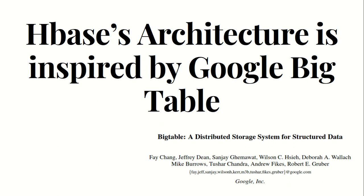HBase architecture is inspired by Google's Bigtable. So what is Google's Bigtable? It is the Distributed Storage System for Structured Data. You can see at the bottom of my screen, I'm sharing the paper title, which is Bigtable: A Distributed Storage System for Structured Data, authored by these guys which you can see at the bottom. This paper actually inspired the HBase architecture.